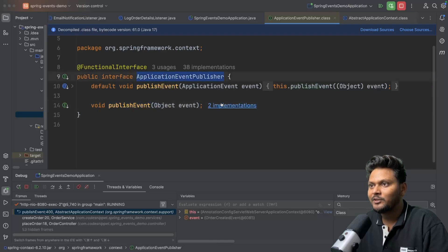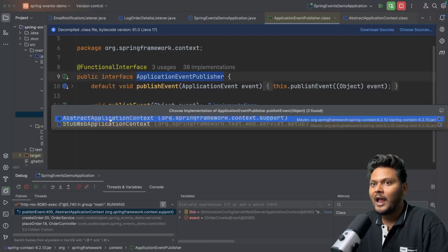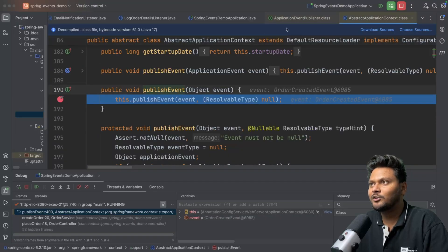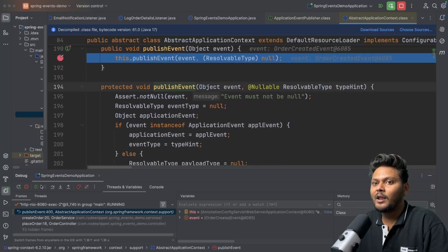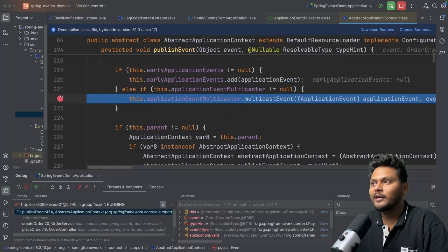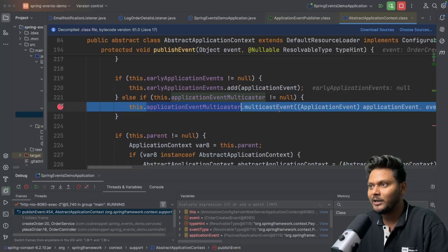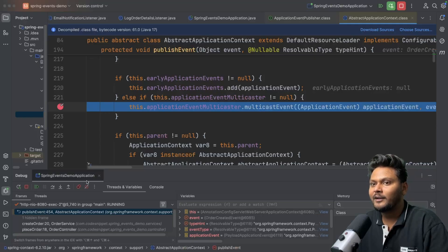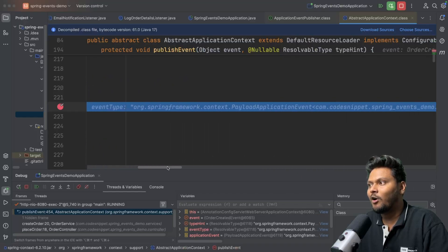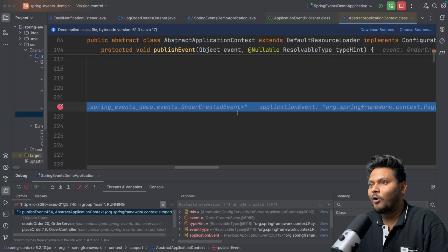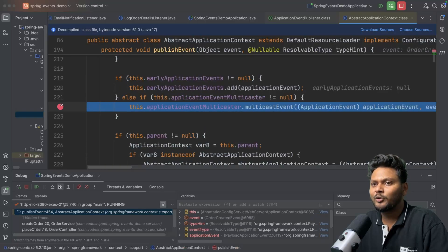Now I'll send the request. We are in our order service — I'll proceed. Now we are inside abstract application context. The publishEvent inside application event publisher has two implementations, and abstract application context is one of them. It then calls publishEvent, which delegates the request to the application event multicaster calling multicastEvent, wrapping the event in an application event object and also sending the event type — in this case, our order created event.